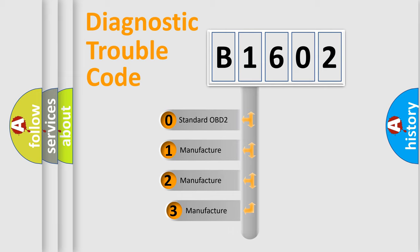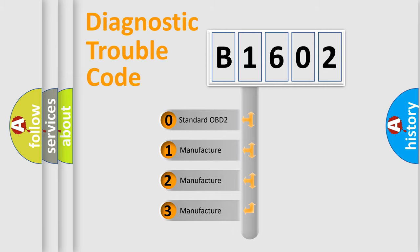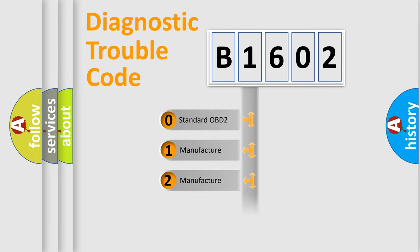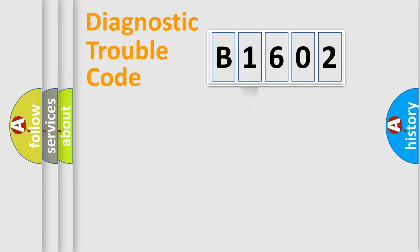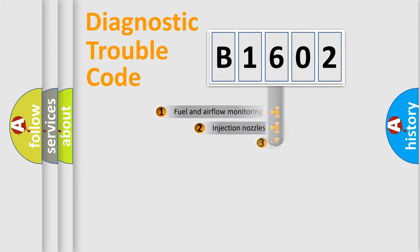If the second character is expressed as zero, it is a standardized error. In the case of numbers 1, 2, 3, it is a more specific expression of the car-specific error.